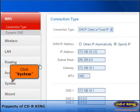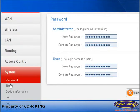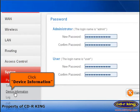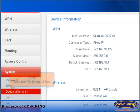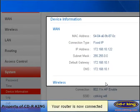Click system. Click device information. Your router is now connected.